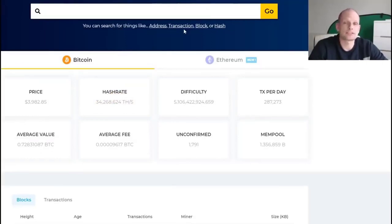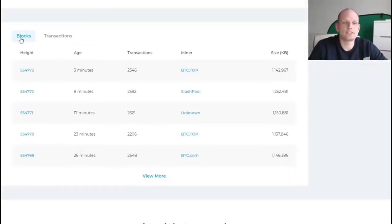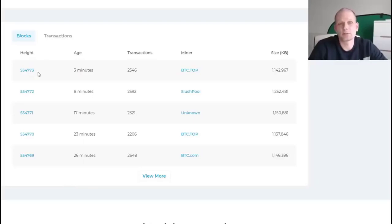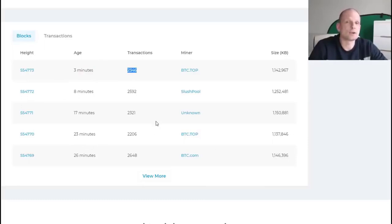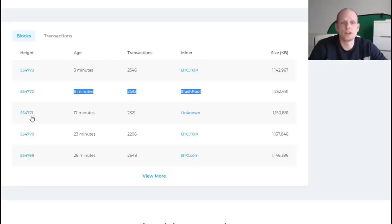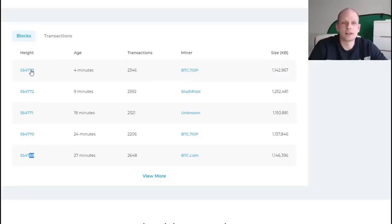Here we can see the block explorer — you can see all blocks and find all transactions in each block. If you scroll down you can see recent blocks that have been mined. Currently block 554,773 was the last mined block, mined three minutes ago, and it included 2,346 transactions. This is updated in real time — you can see live how many transactions and how many blocks have been mined. Each block has its number and they keep rising.